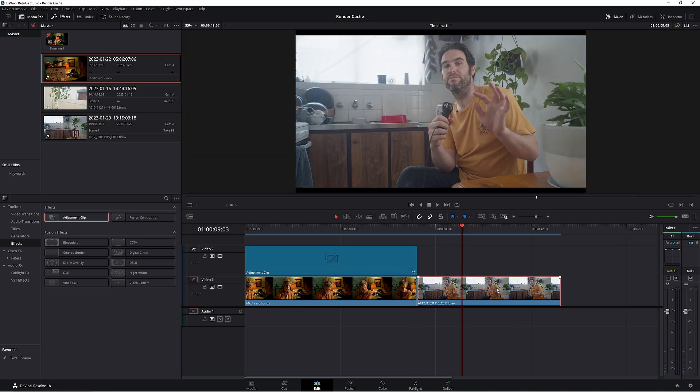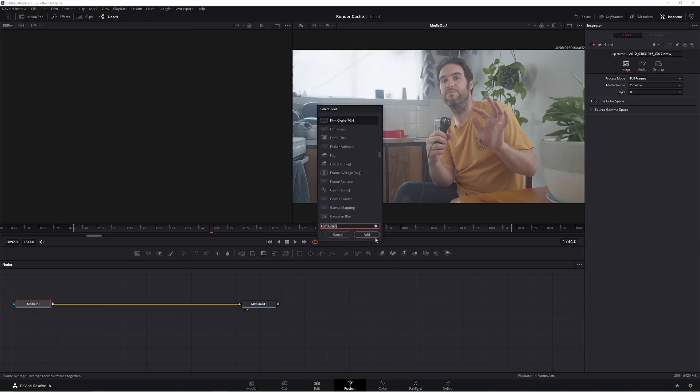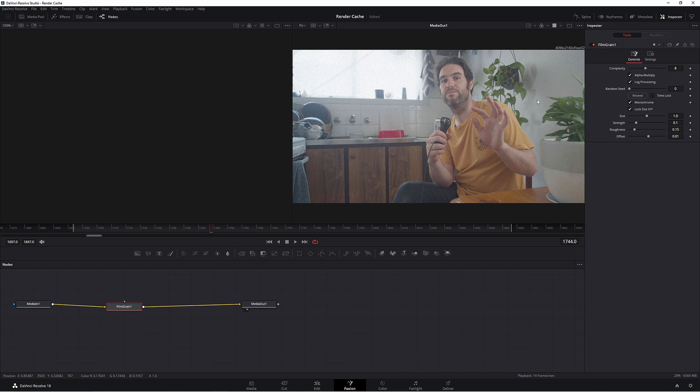Now if you wanted a certain look on this clip here, then you just go back into Fusion and again shift and space, then just click add. Now you could add any one you want.